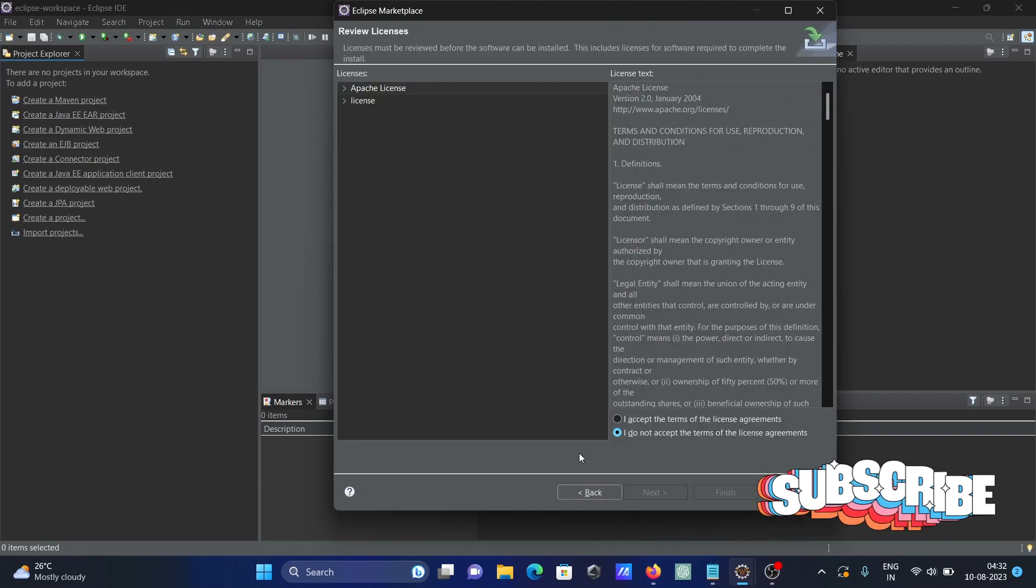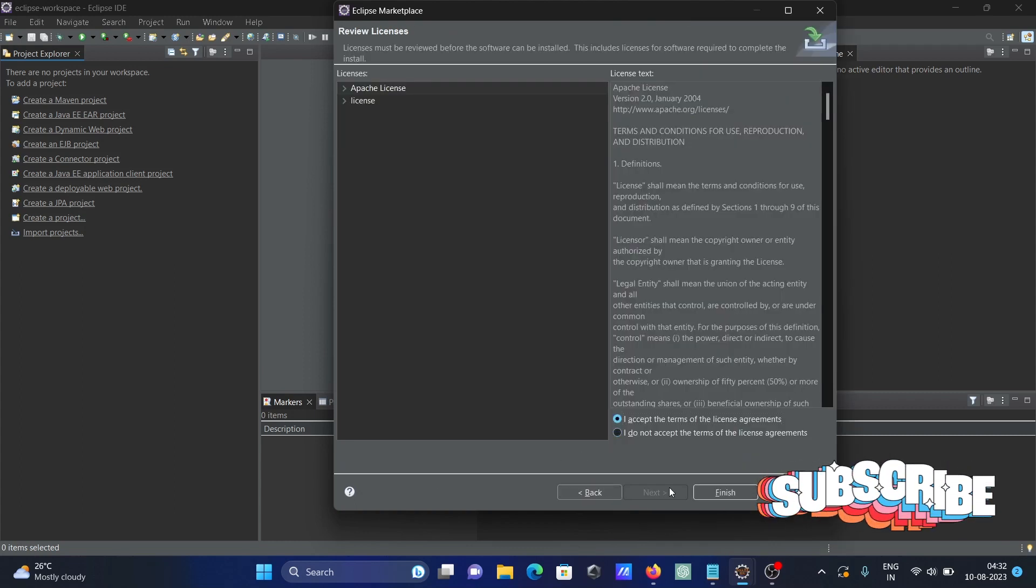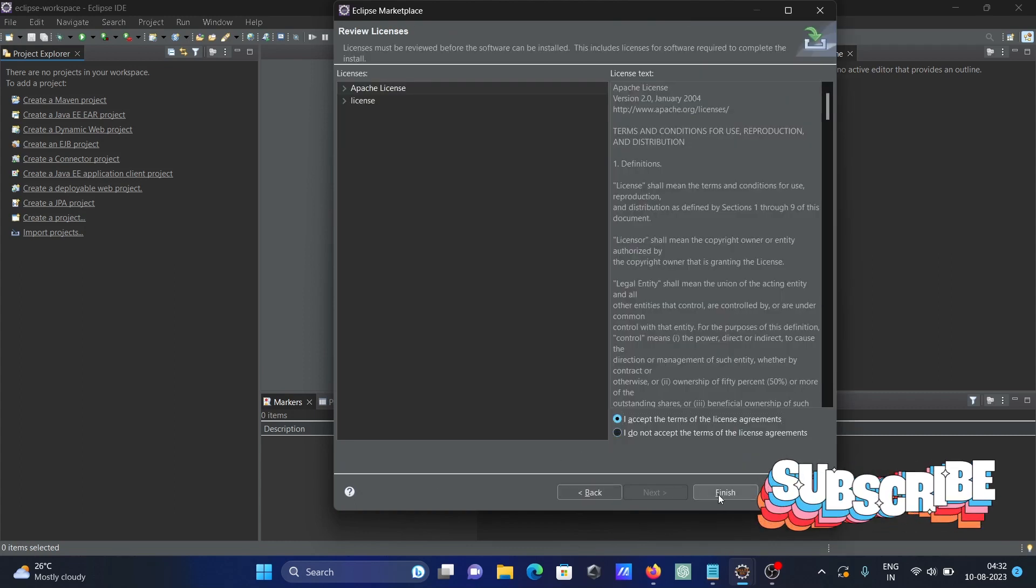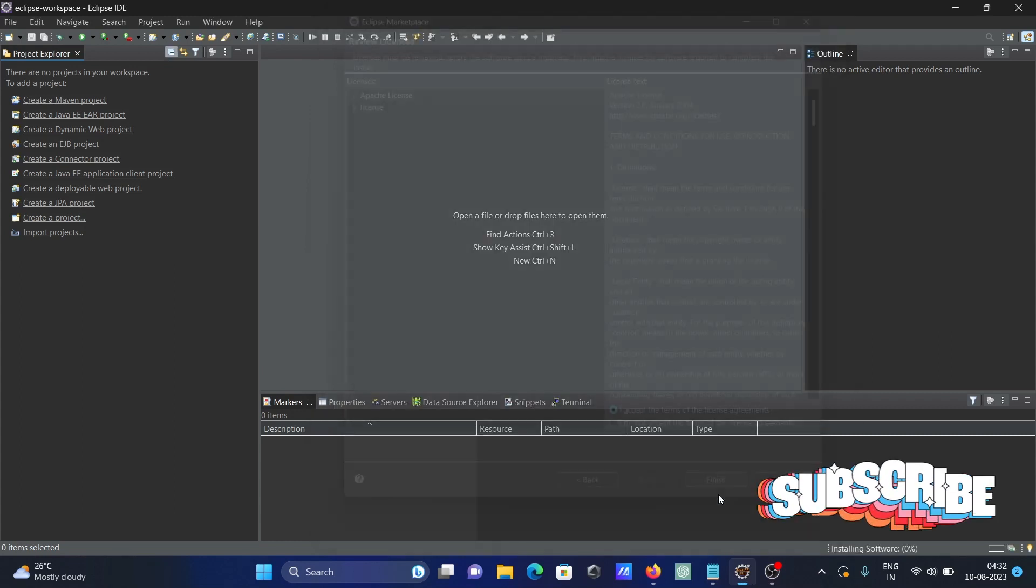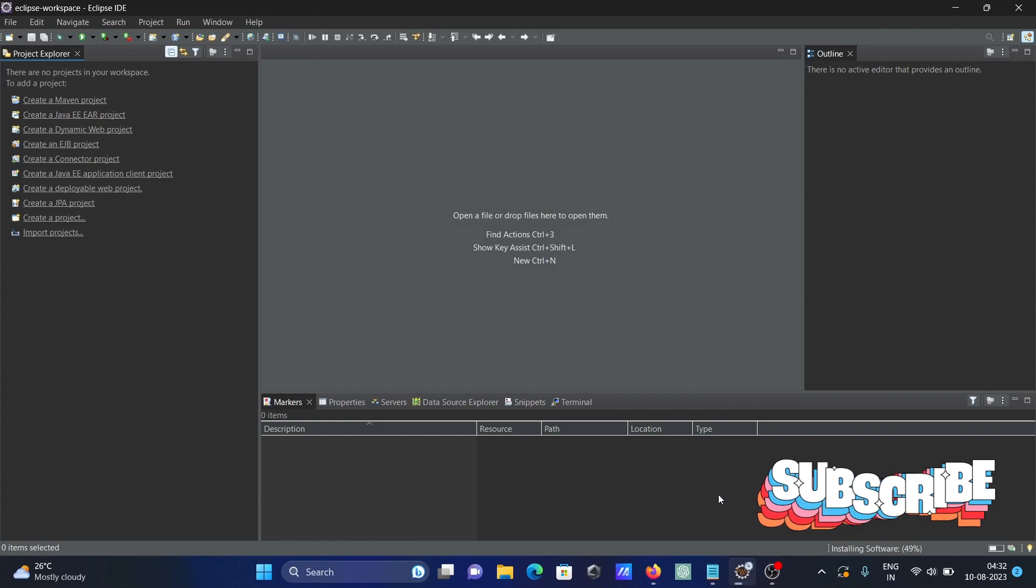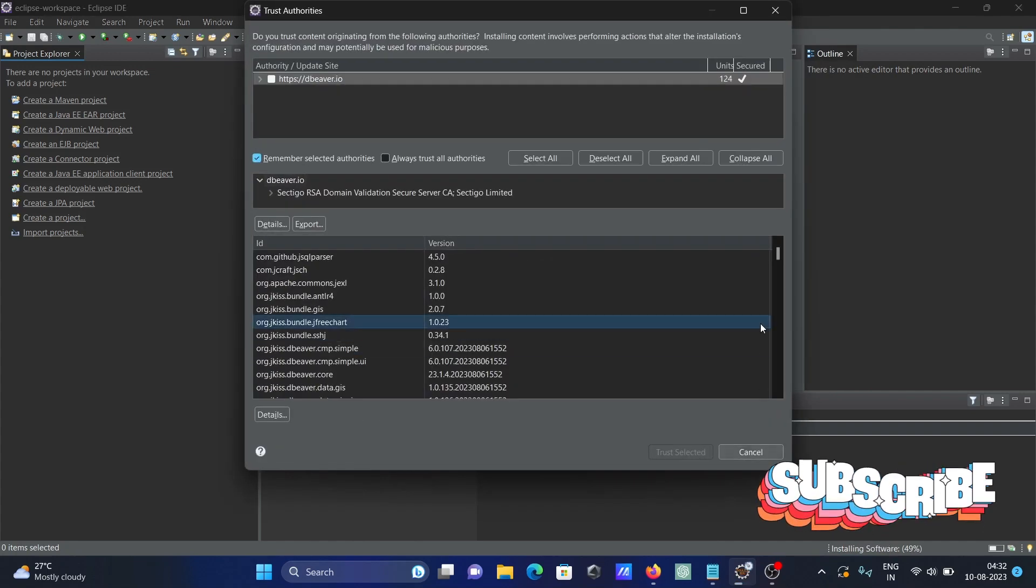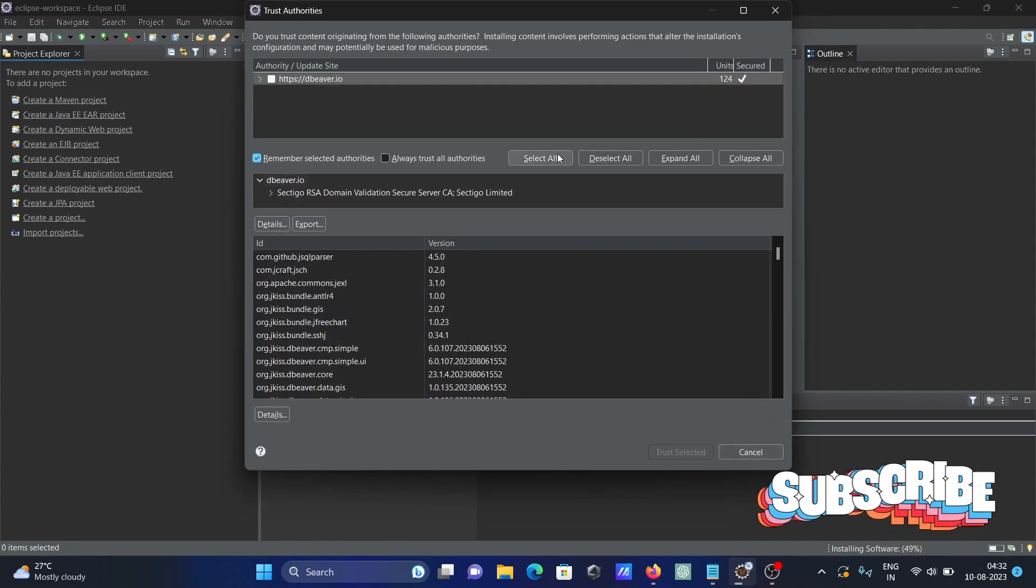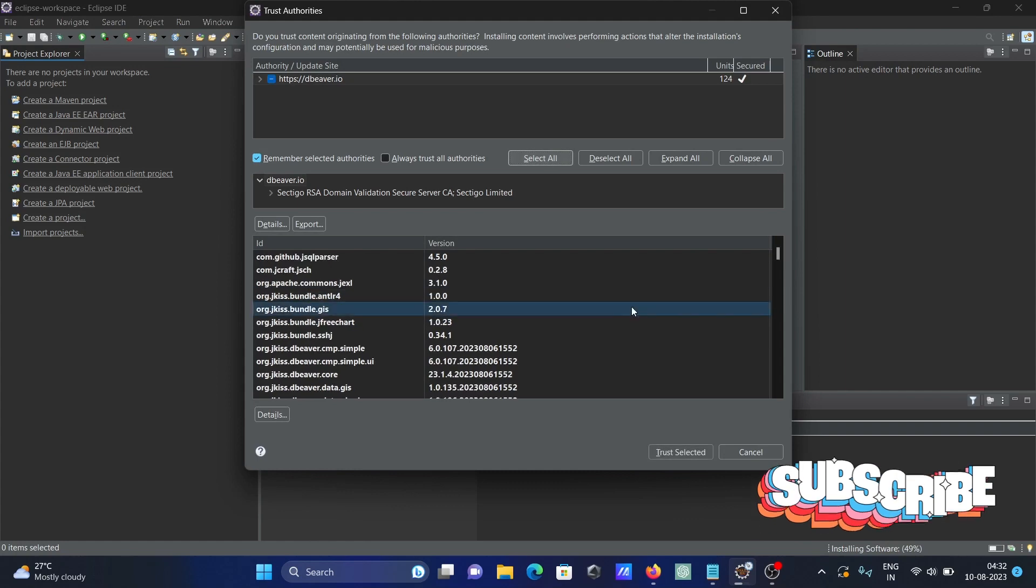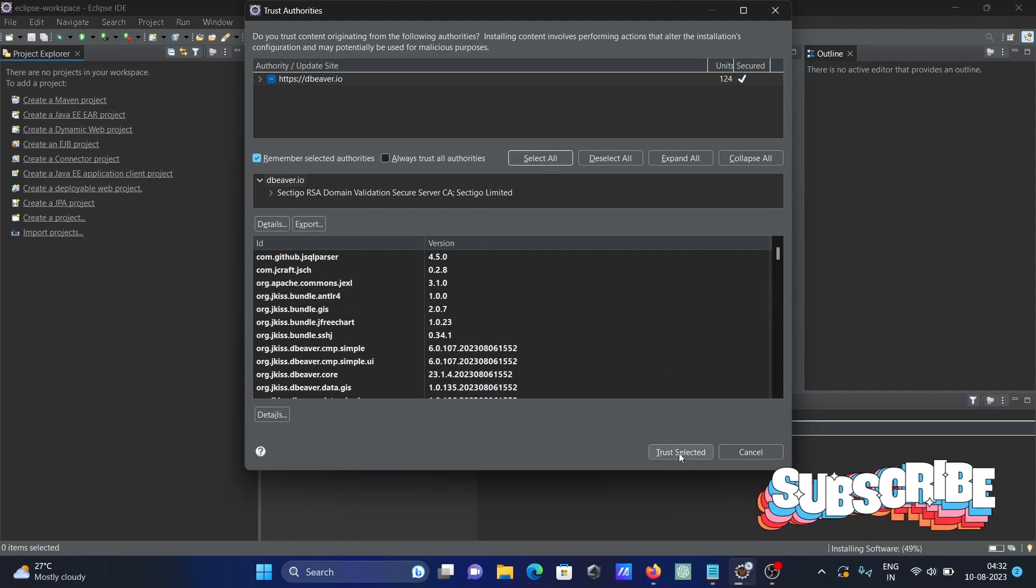Click Accept, then Finish. When installing the software, select all certificates and click Trust.